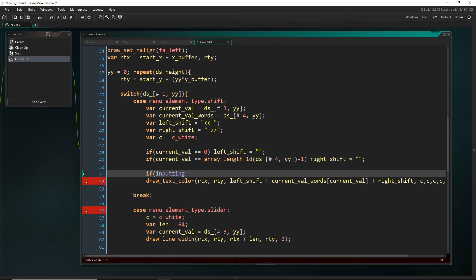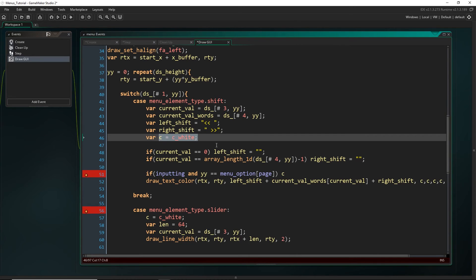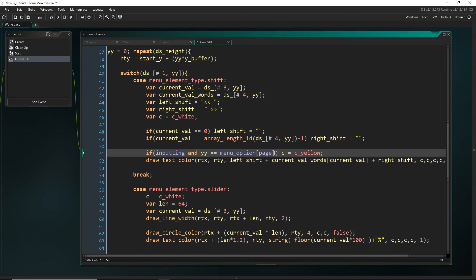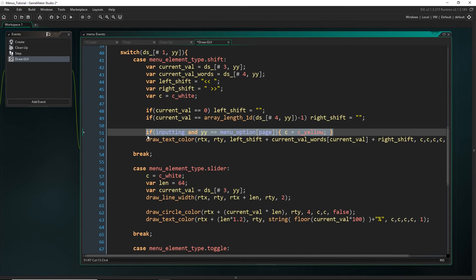So `if inputting` — you can say `== true` but you can just leave it as `inputting`, since anything not zero is treated as true. So `if inputting` and `yy` equals the thing we're selecting on this menu page, we'll change the color. Remember we were setting our color here — so instead of white, we change it to yellow. We're going to do exactly the same thing for all of the rest of our menu types.